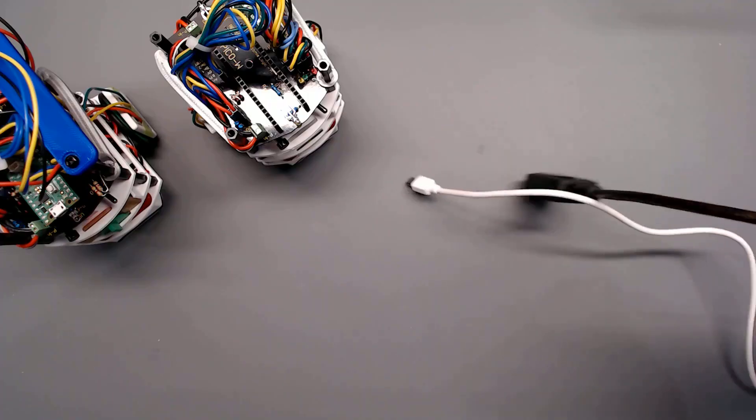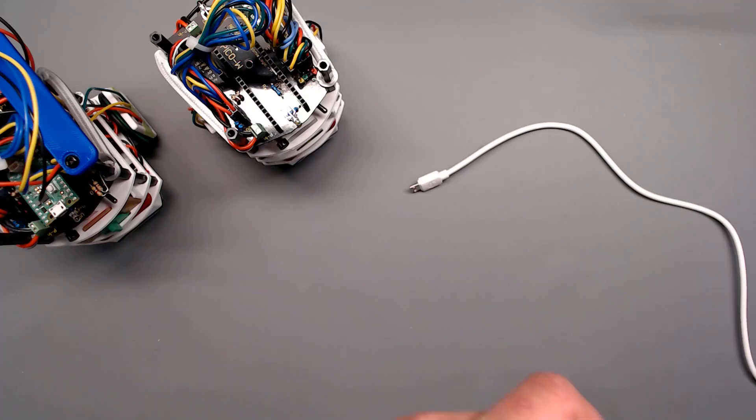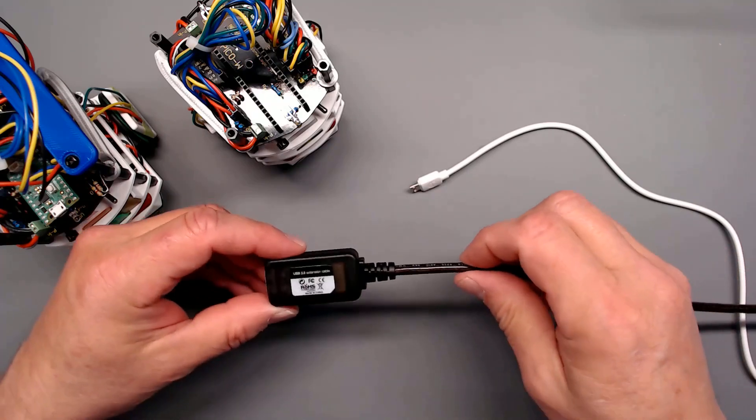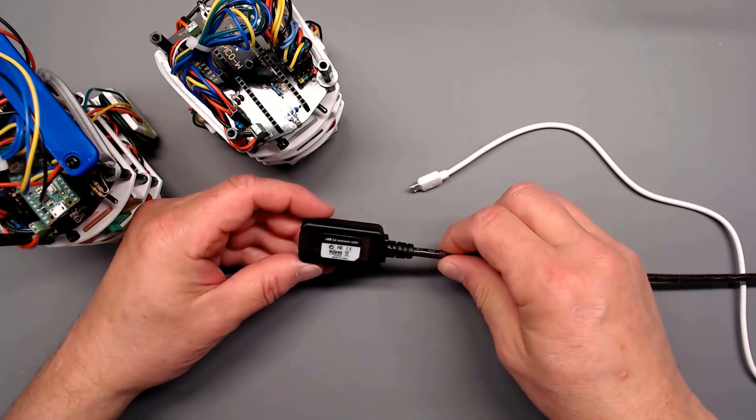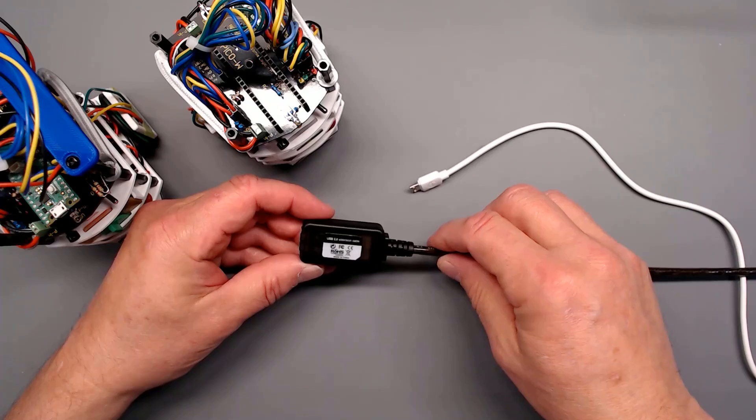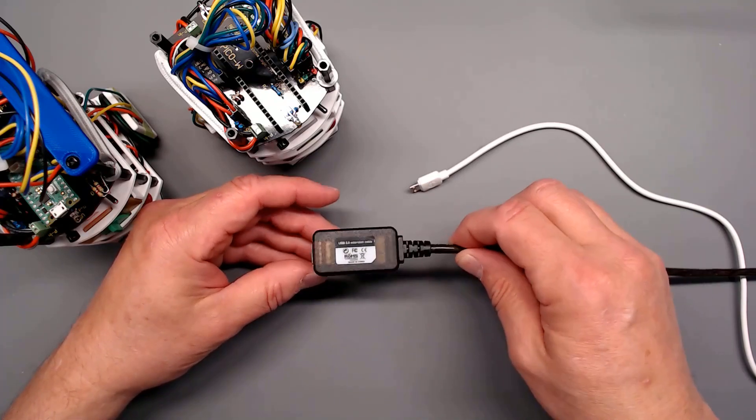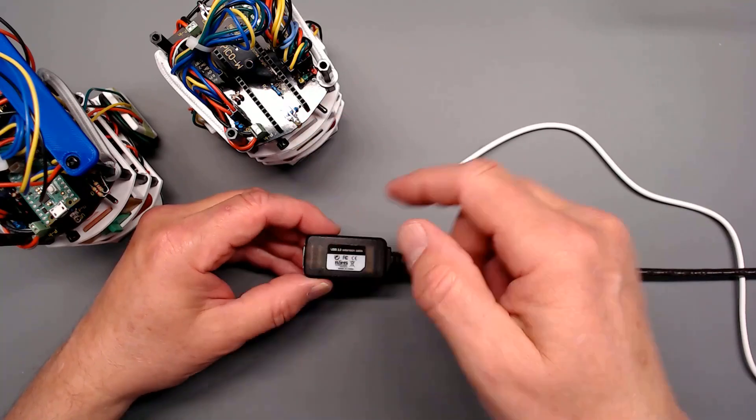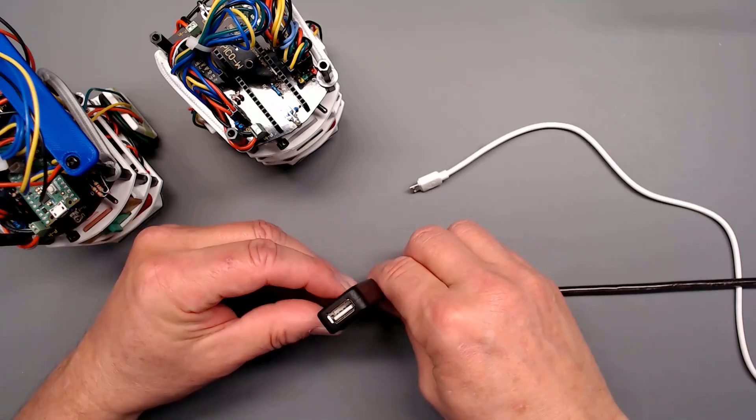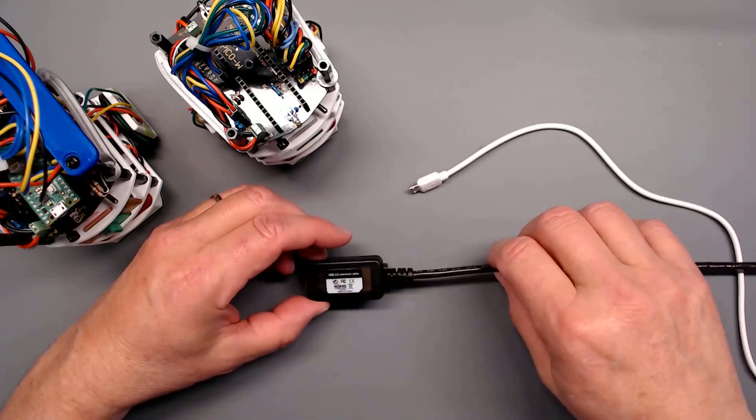USB just doesn't work over that distance. Even with an extension cable it would reach, but there isn't enough current in the USB electrical aspect to transmit reliably over that distance. So I picked up this thing, it's from BlueRigger, an active extension cable.